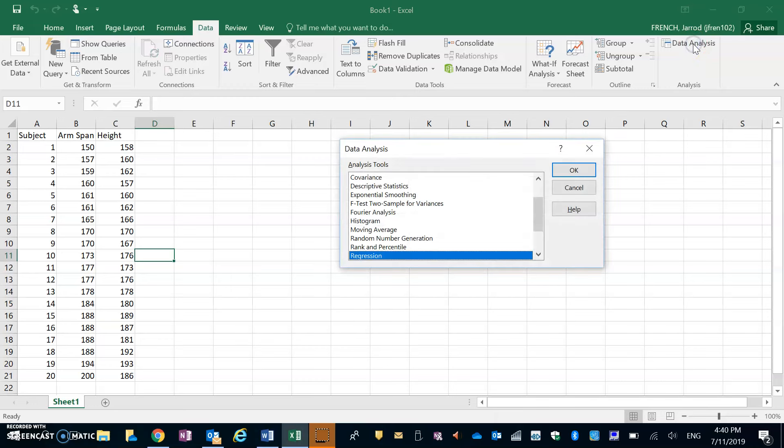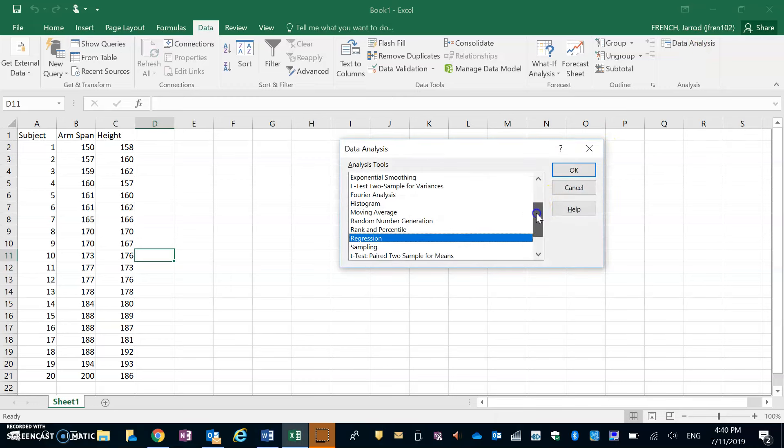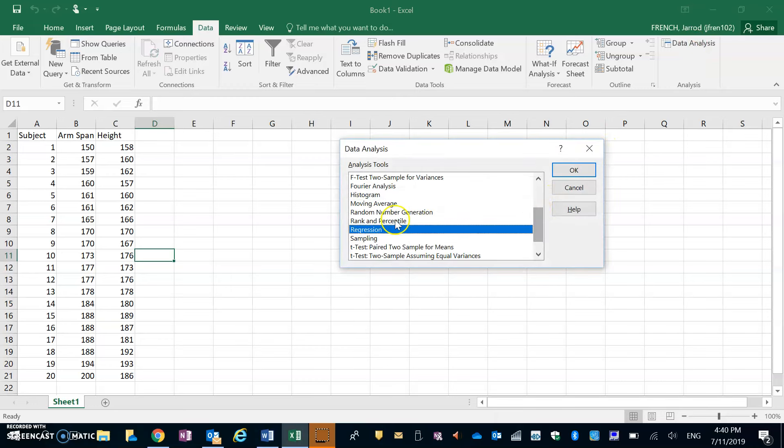Once I go in there, same thing as before, we're going down to Regression. Click on Regression and then go OK.